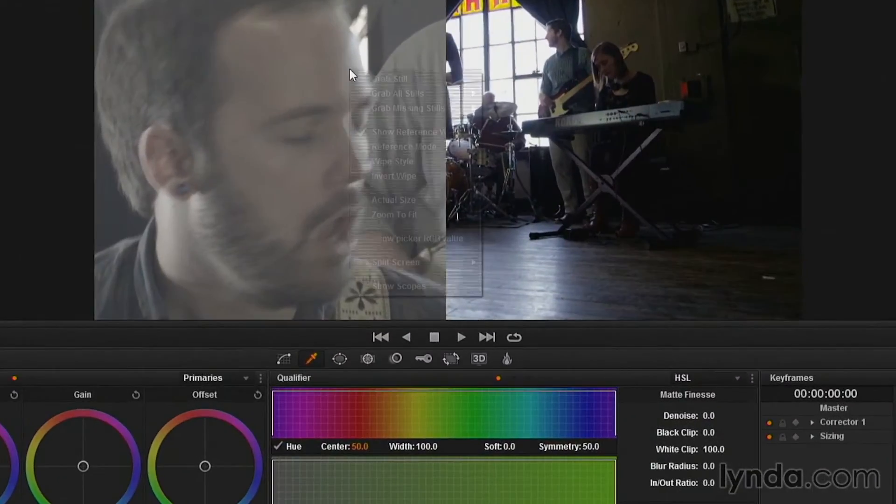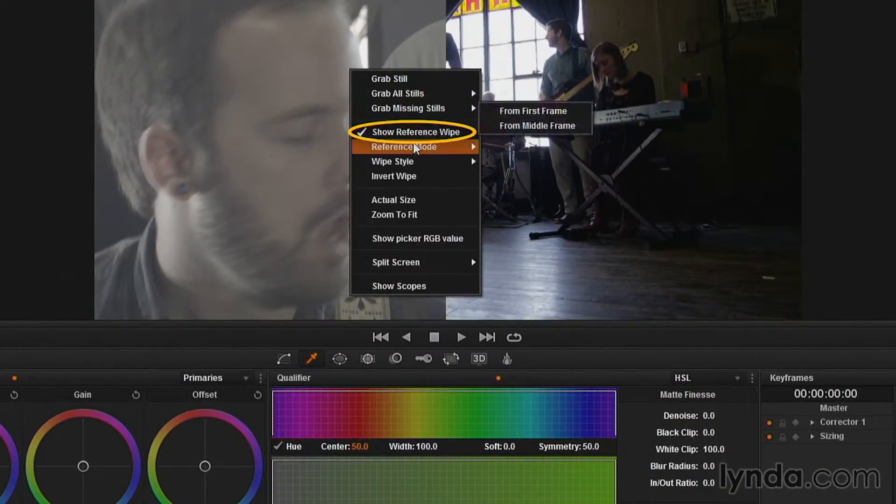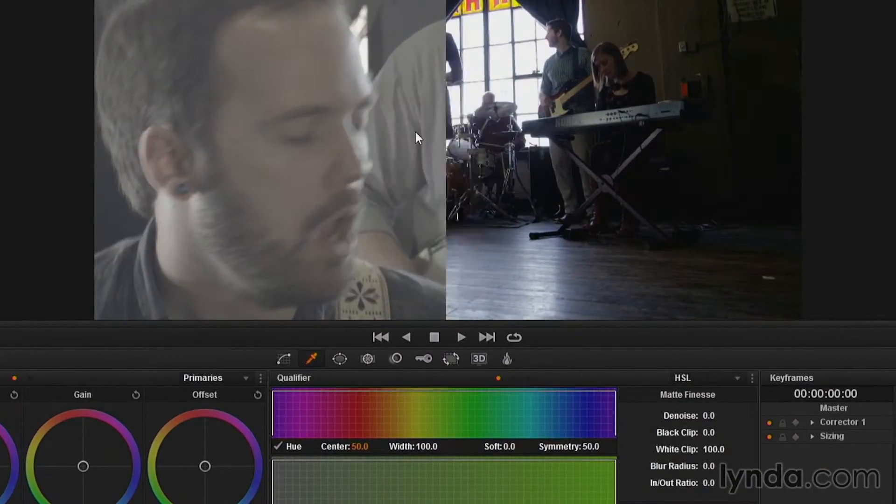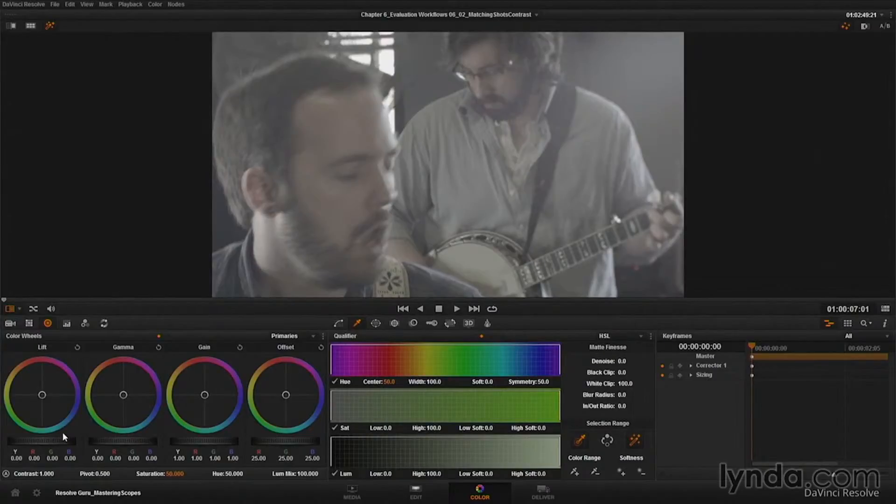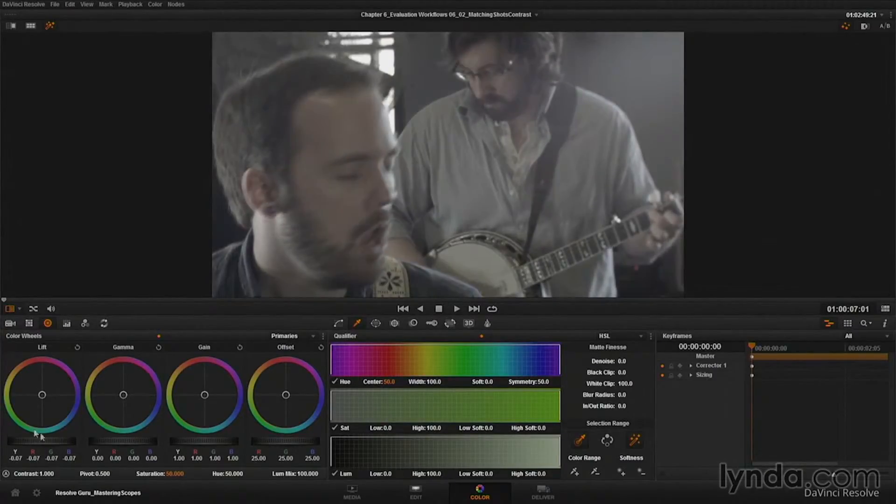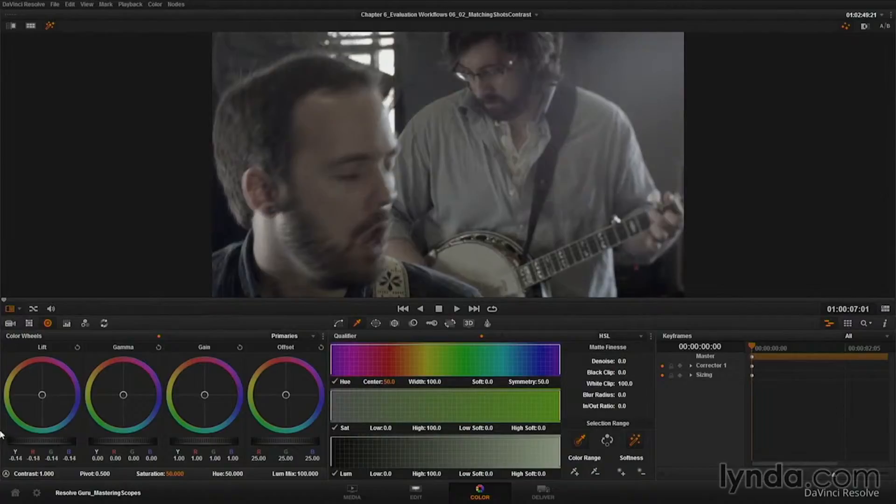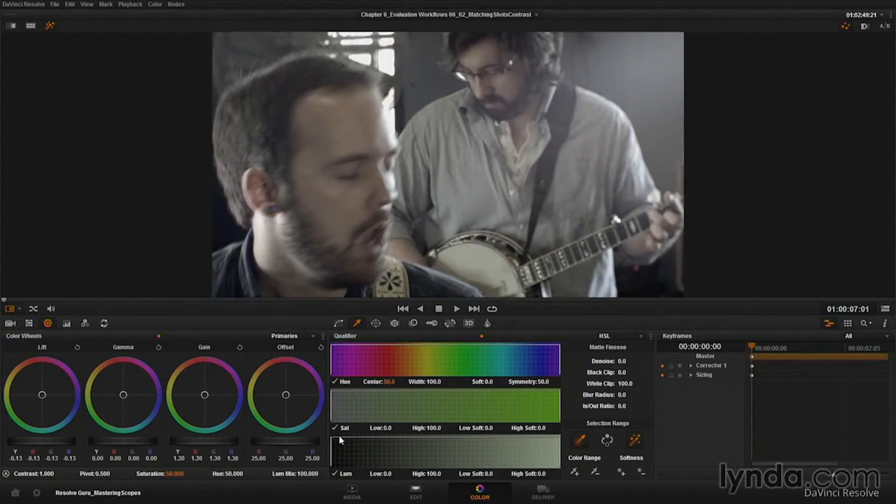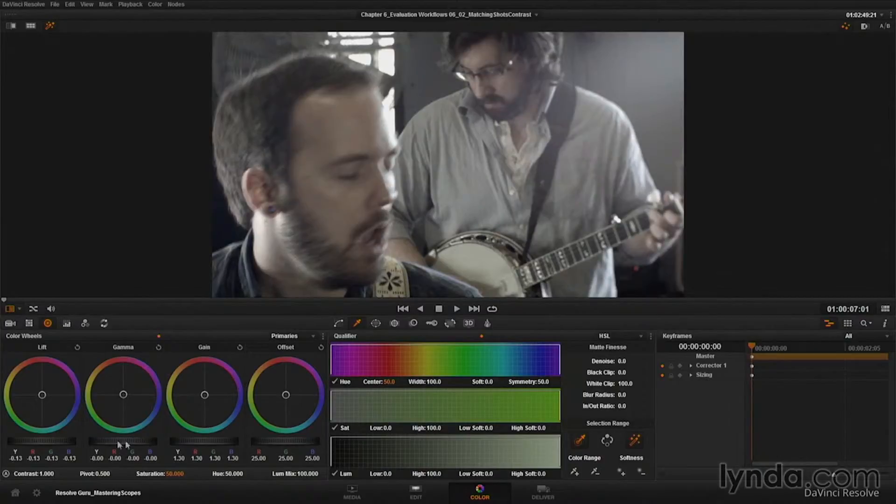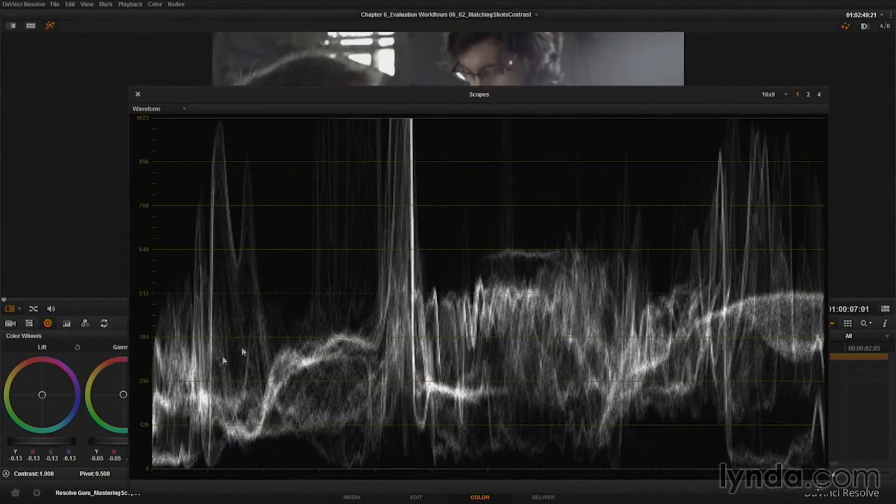I'll close my scope here, and I'll right click again to turn off the reference wipe. And I'll just do by eye, like I did on the first shot, an initial contrast correction. So I'm going to deepen my blacks up. I'll blow out those whites just a little bit with the gain control here. And then I think I'll deepen my midtones. Let's bring the scopes back up.